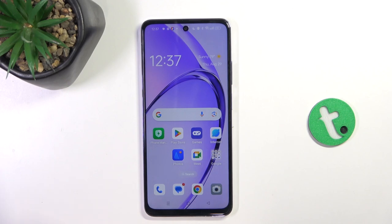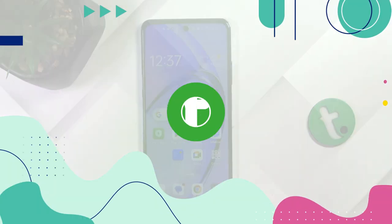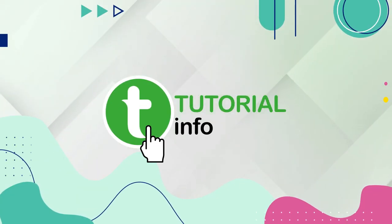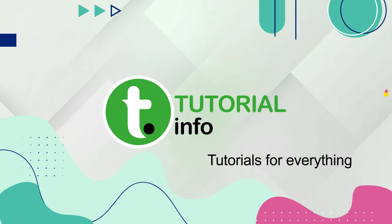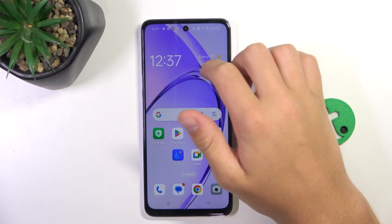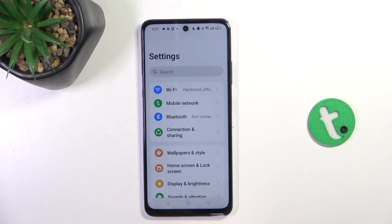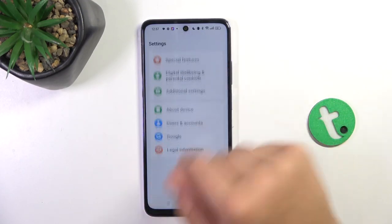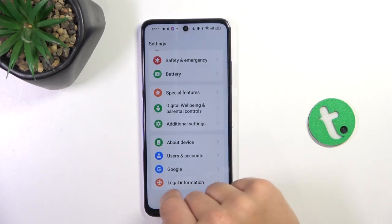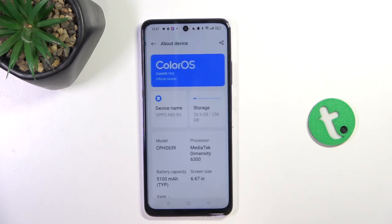Hey guys, today I'm going to show you how to check for model on Oppo A80. Firstly, go into your settings, scroll to the bottom and go into about device.